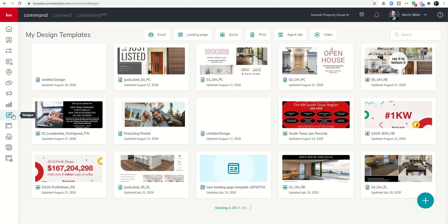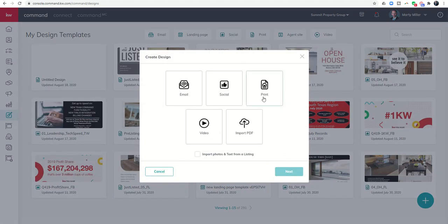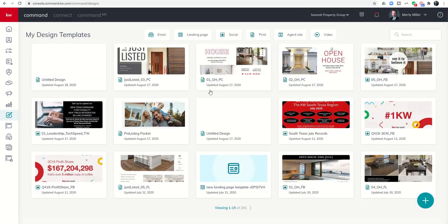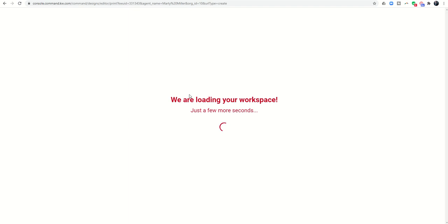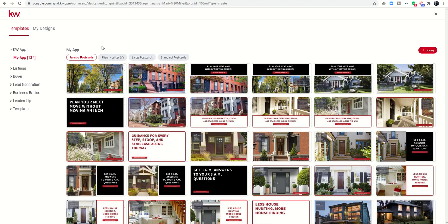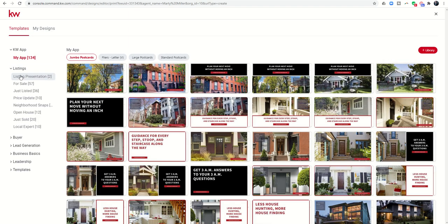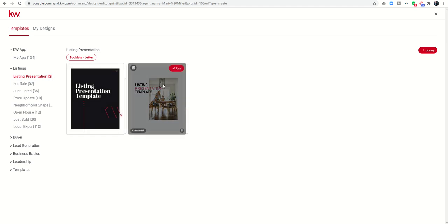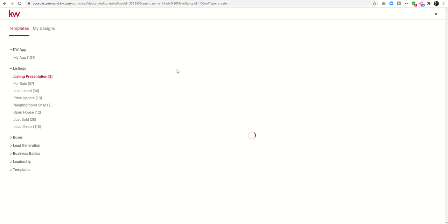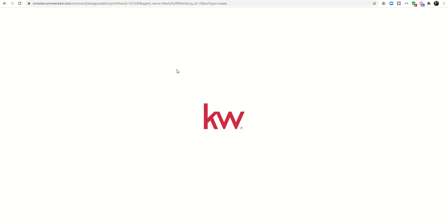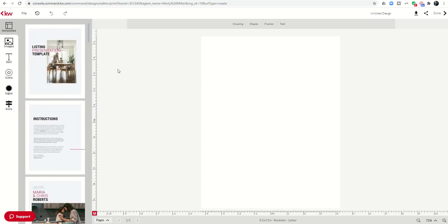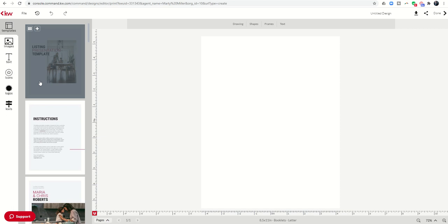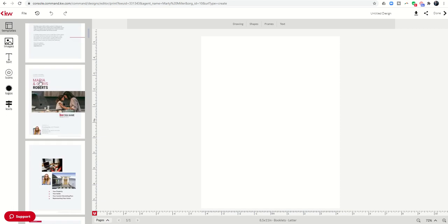To do that, we're going to come into our designs applet here on the left-hand side with the little paintbrush on it. We're going to click on the plus sign at the bottom right to start a new print asset. We're going to click on print and then next. That's going to connect us into the WeBrand editor where we can choose our template.